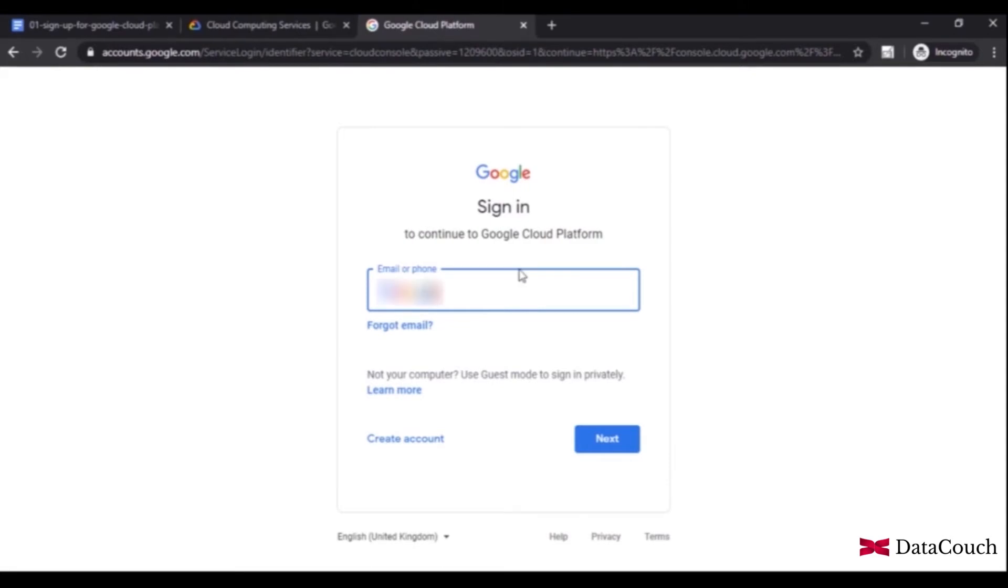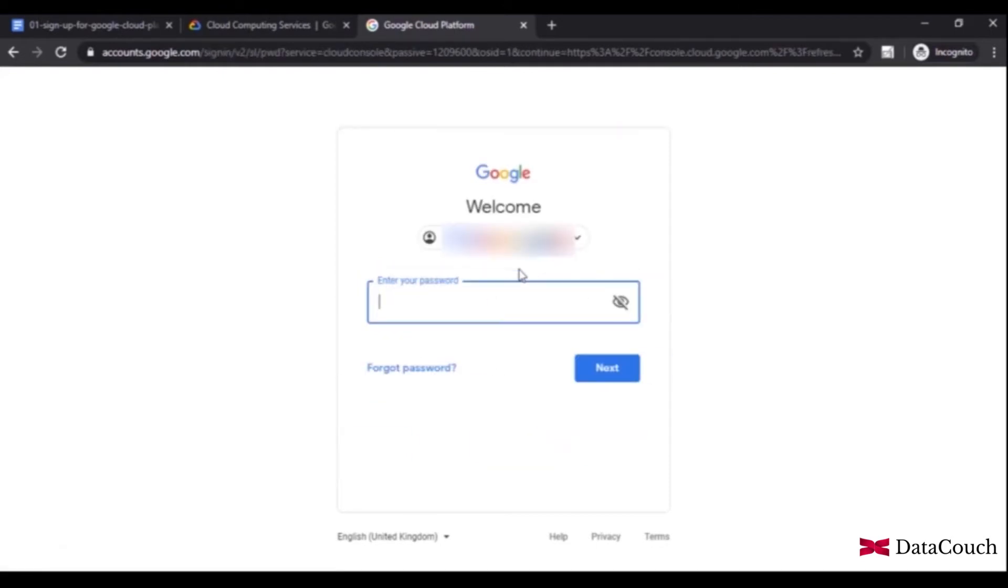We'll need a Gmail ID to sign in with. It is recommended that you use incognito mode so that your personal Gmail ID or another Gmail ID doesn't interfere with the Gmail ID you want to work with.